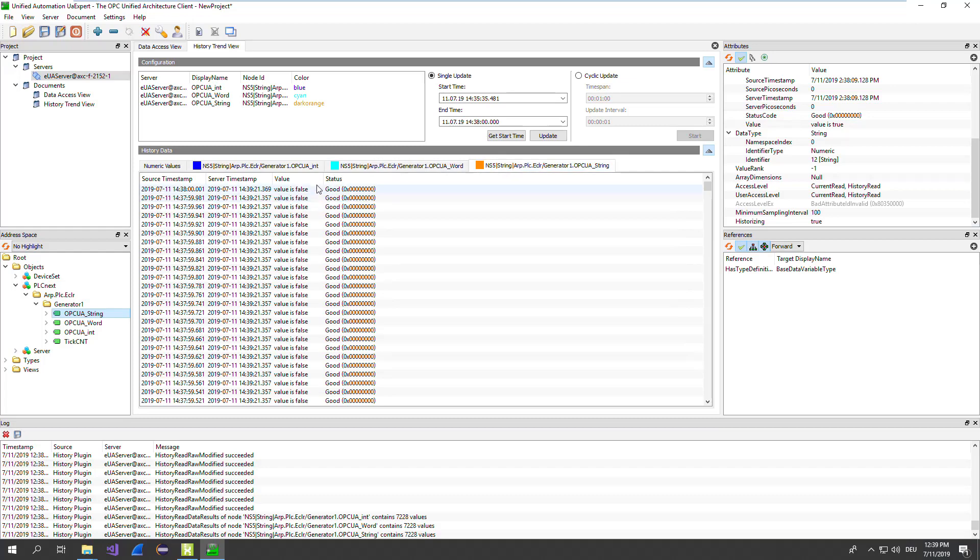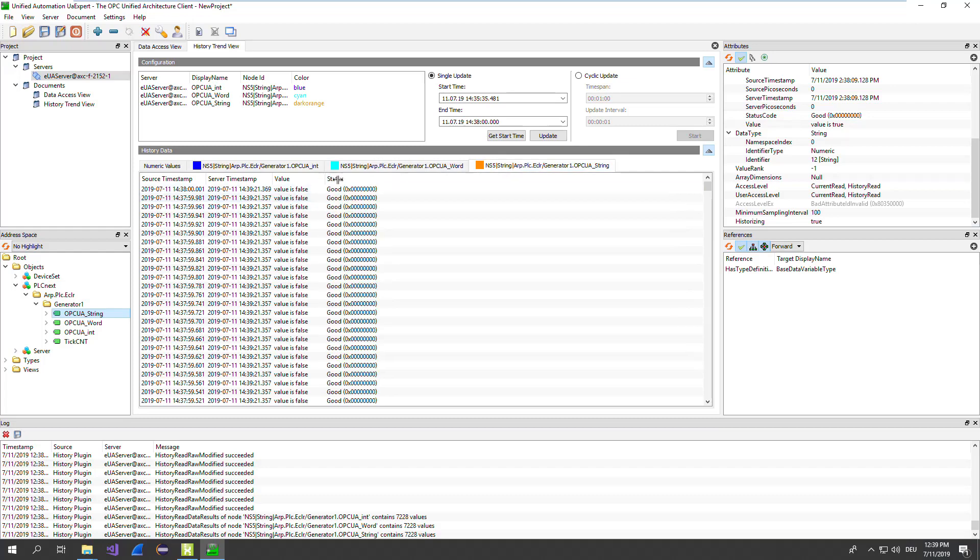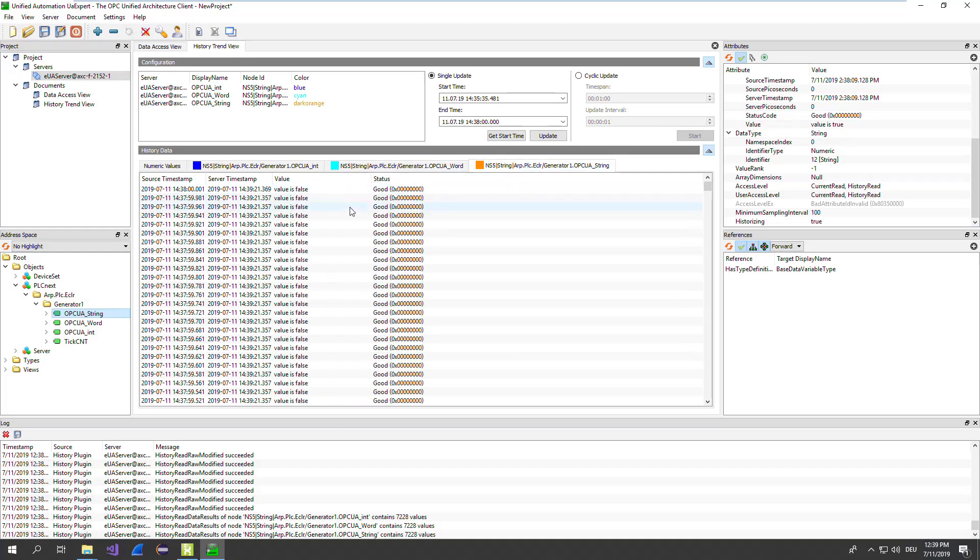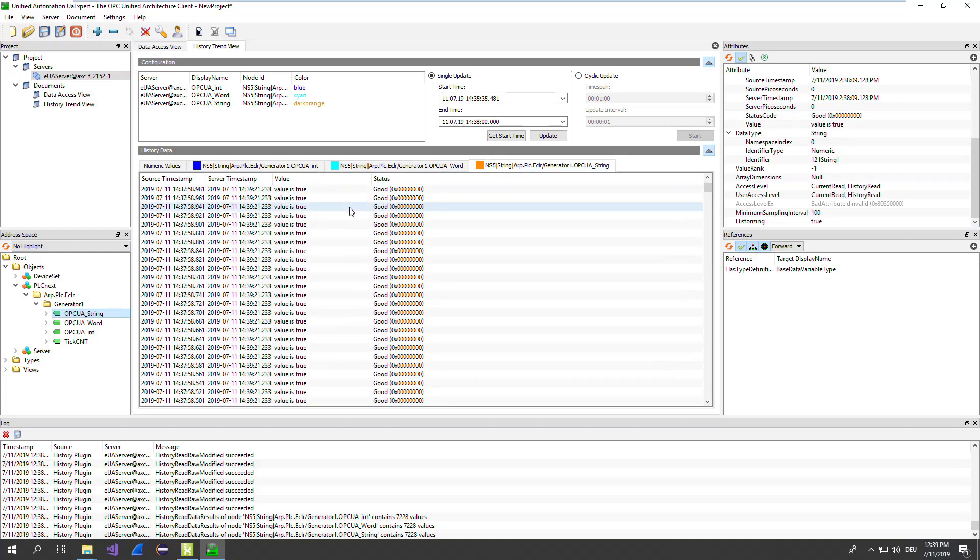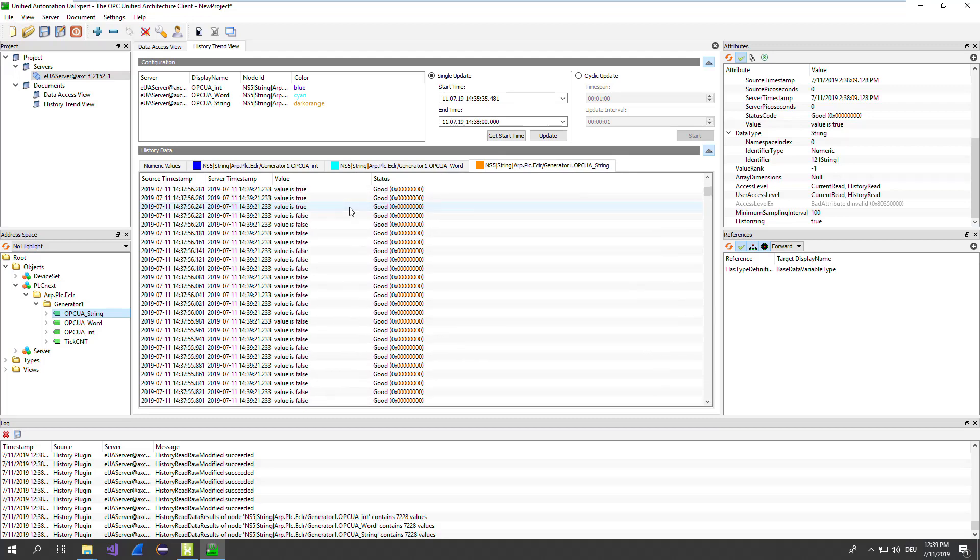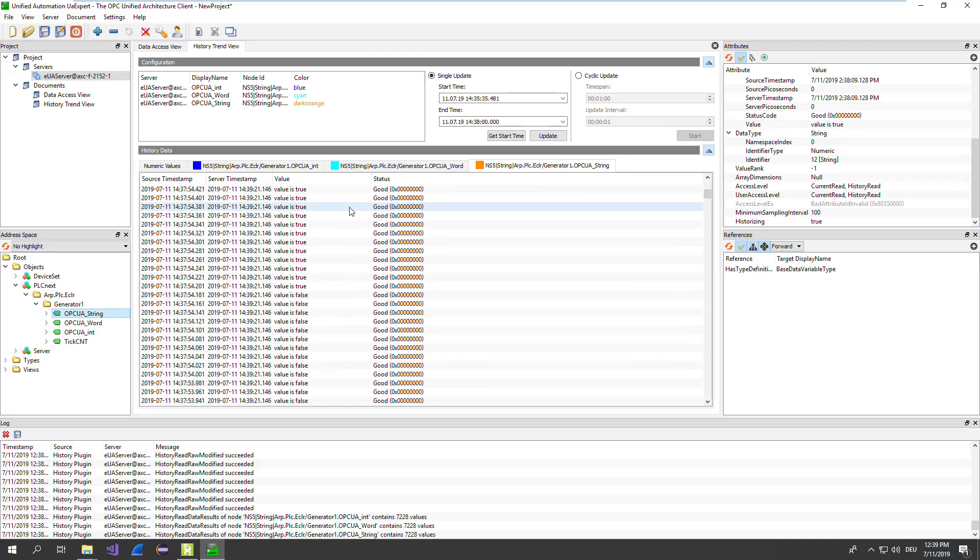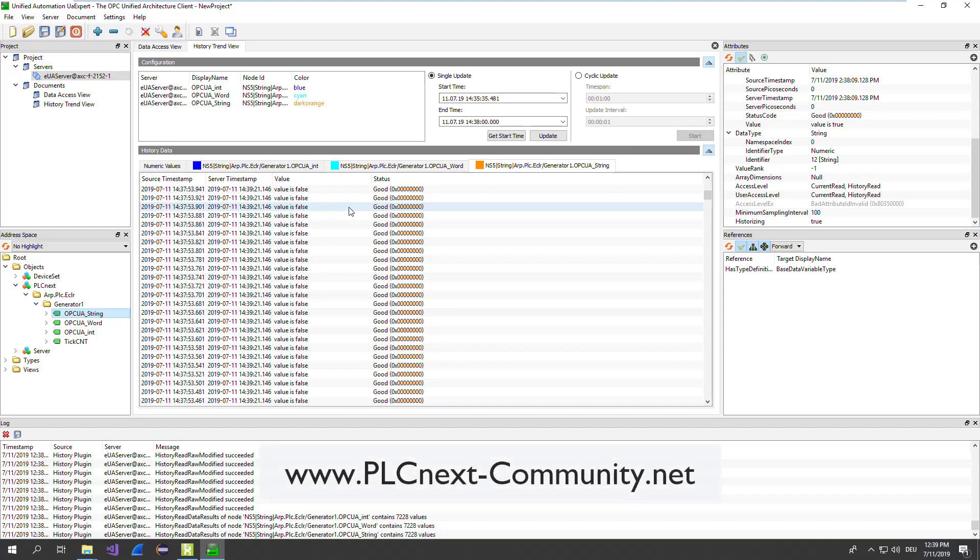For strings, of course, you do not have any graph. But you can also get the historical of string values. Please find more details of the supported data types in the datasheet of the PLC or in the PLCnext community.